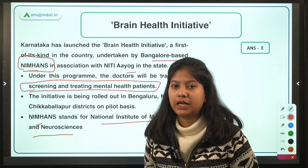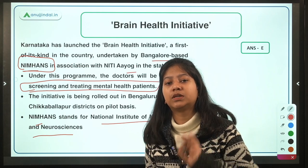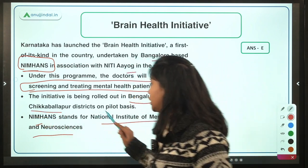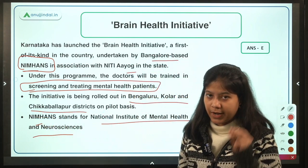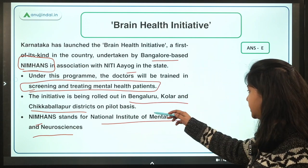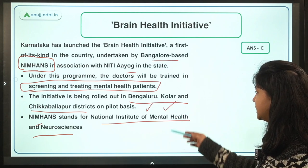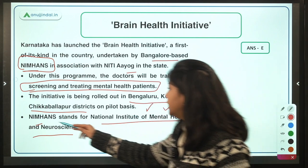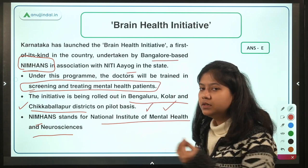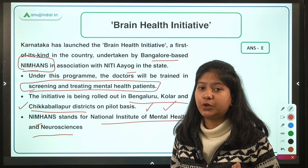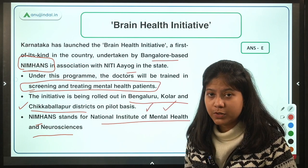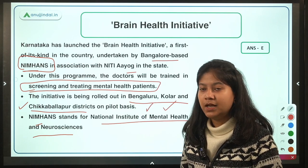The Brain Health Initiative of Karnataka aims to train medical practitioners in quality standards for mental health consultation and prescriptions. It has been launched on a pilot basis in three districts — Bengaluru, Kolar, and Chikkaballapur — and has not yet been rolled out across the entire state. There is no need to memorize the district names for SEBI or RBI examinations.